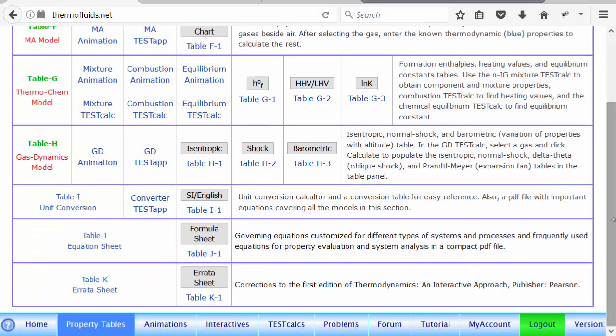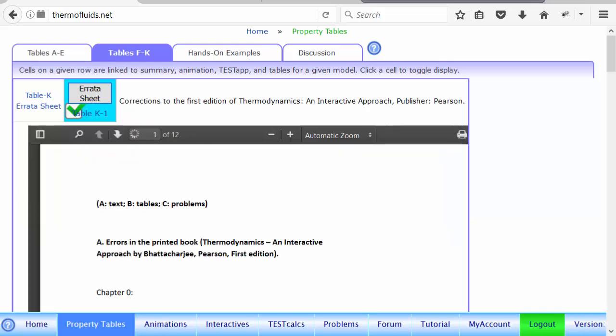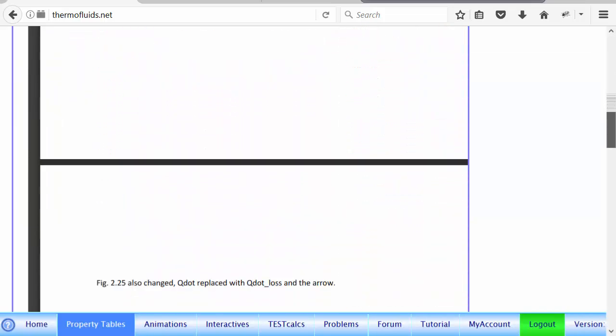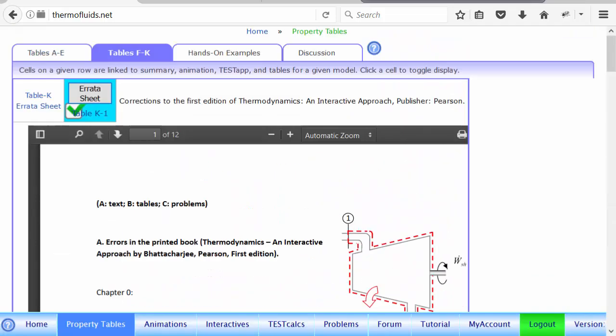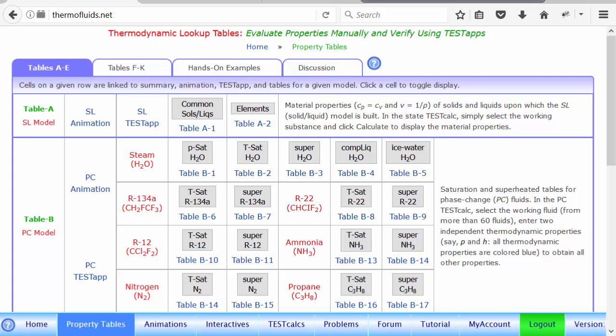And finally, table K has the errata sheet, which lists every mistake that has been found to date in the textbook I talked about in the beginning, the textbook Thermodynamics and Interactive Approach. So once again, it's a very short introduction to evaluation of properties, one of the most important things in thermodynamics. If you make one mistake in evaluating a property, you know there's a chain effect of that in a long solution. So it's always a good idea that instead of spending a lot of time on interpolation, guessing and intelligently guessing a value from the table, and then using the test step to verify that how good is your estimate. And you improve in this manner very fast. I'll stop here.